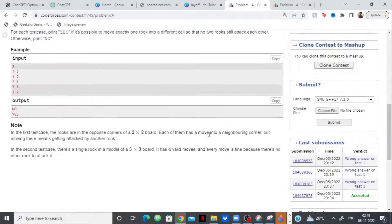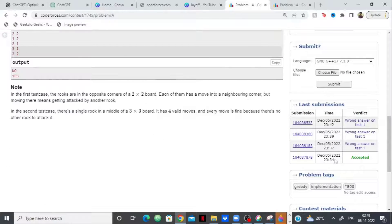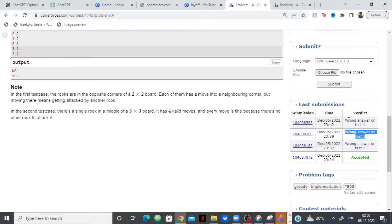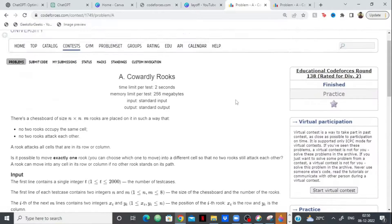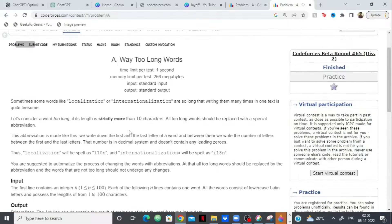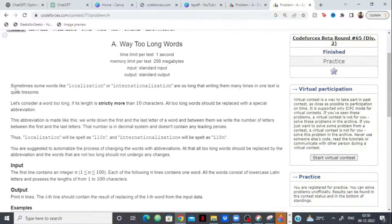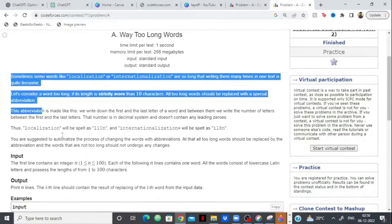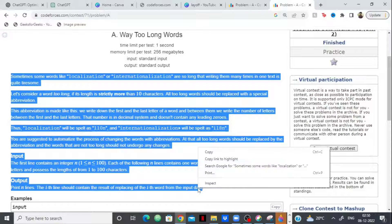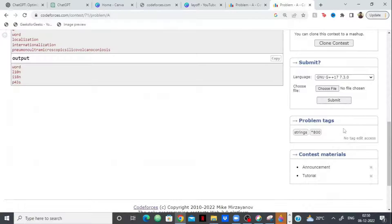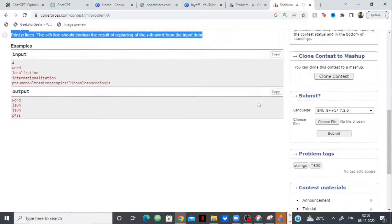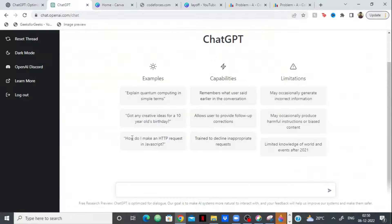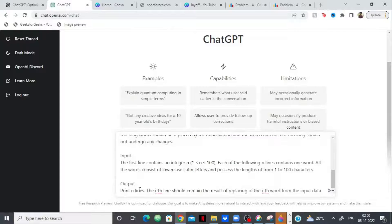So what I did was I fed this problem to the chatbot and initially to my surprise, it gave a correct code. However, then again when I fed it the same question, it gave a code with the wrong answer. Then again it gave a wrong answer and again it gave a wrong answer. So this is a very easy problem. So what I'll do is I'll just feed it in front of you and let's see how it reacts. Let's see whether it's able to write the correct code for this problem or not. This is a very easy problem. You can see that it's just 800 rated, very easy string based problem.